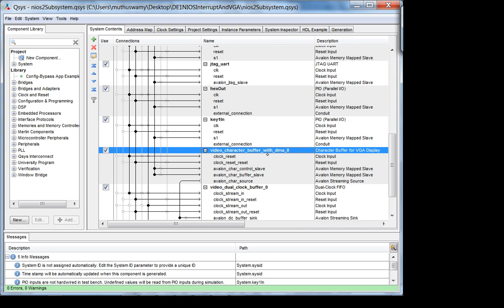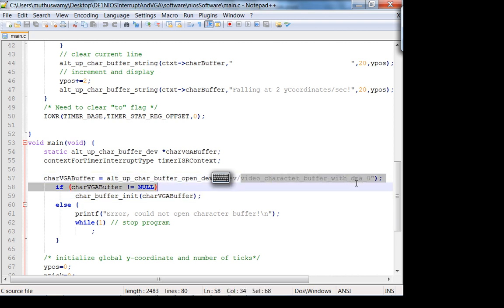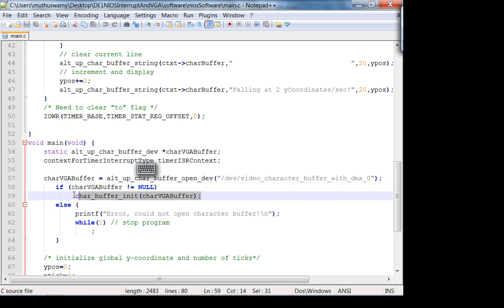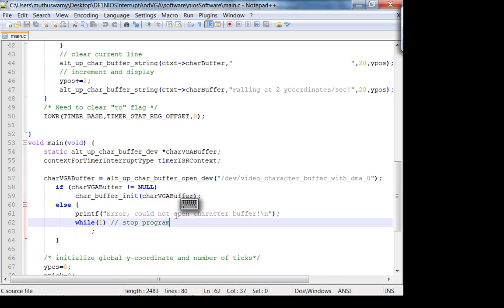The device name is 'VDO_CHARACTER_BUFFER_WITH_DMA_0' — exactly as named in QSYS. I check for null: if the return is not null, I initialize the character buffer. If it is null, I print 'error: could not open character buffer' to the NIOS console via the JTAG UART, and I stop the program. There's no point running further if I can't open the VGA display — you'll have to go back and figure out what's wrong.